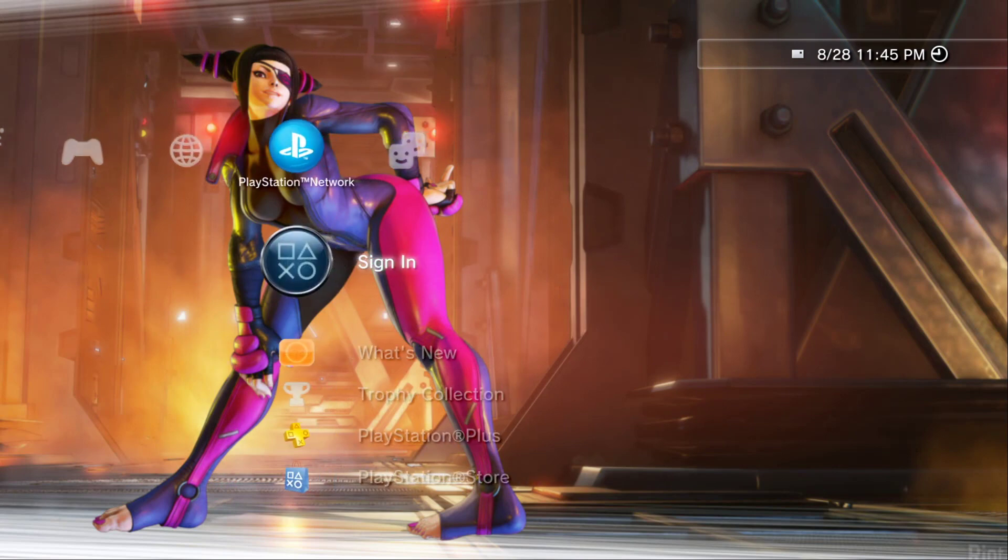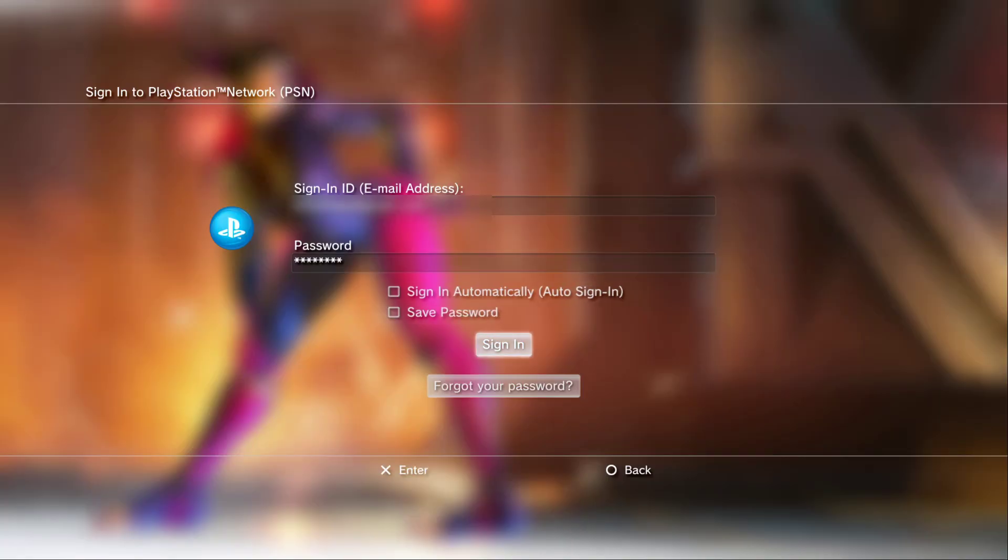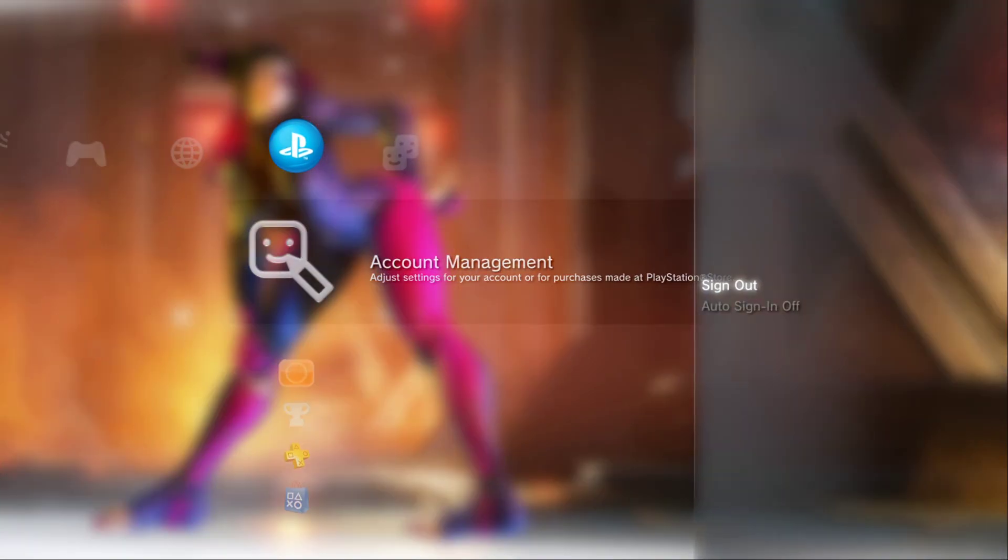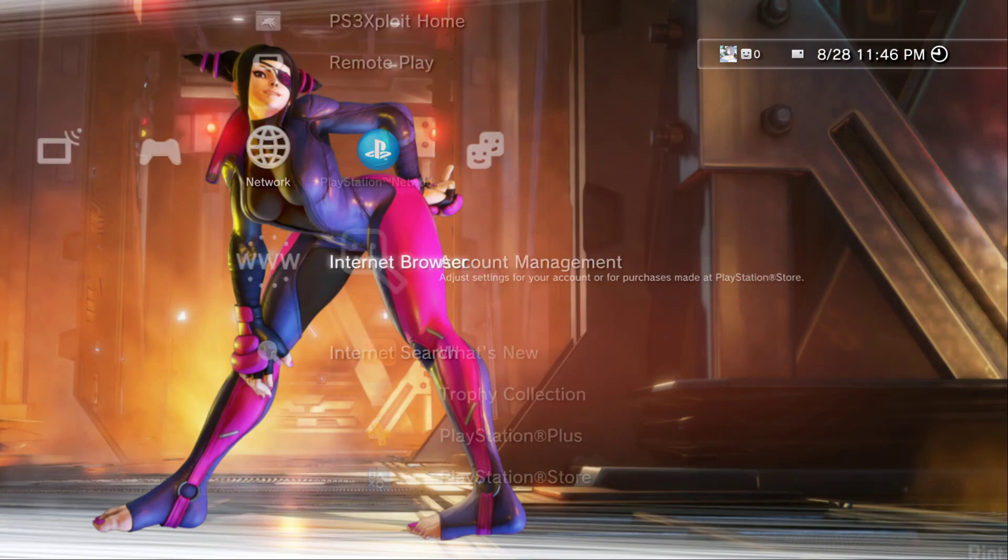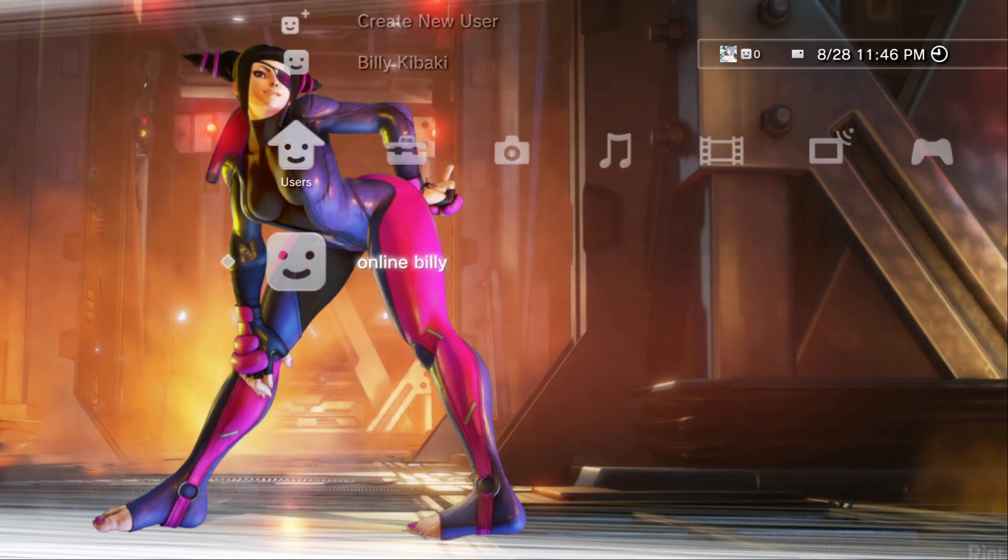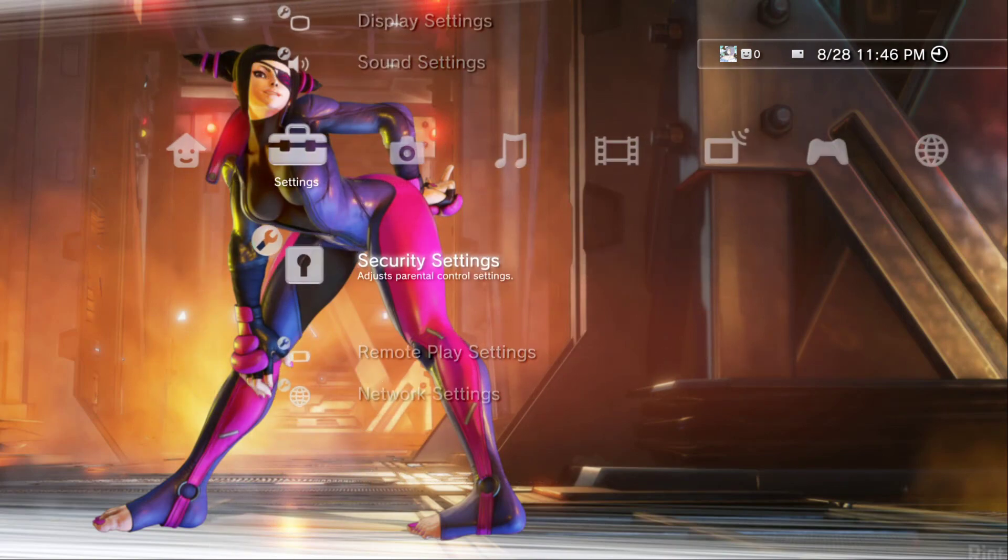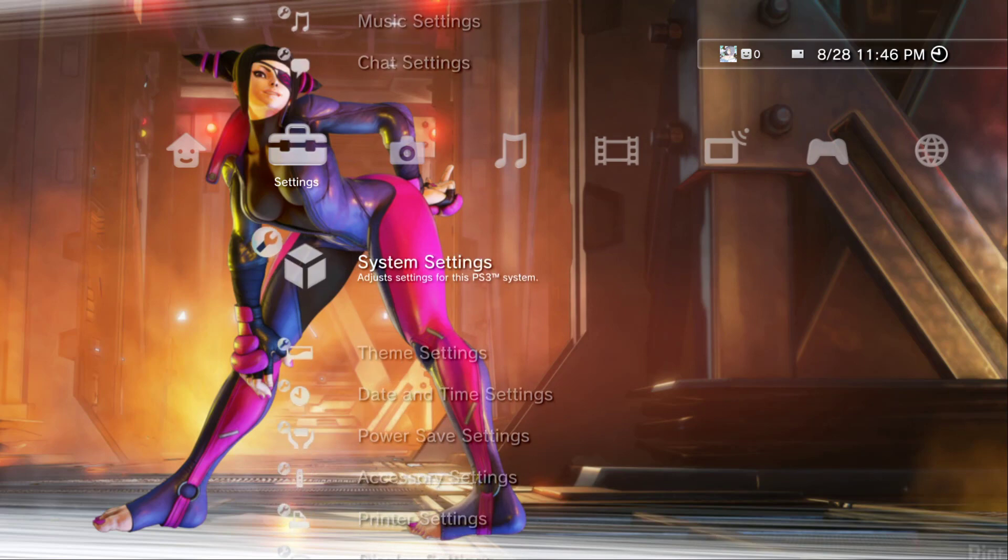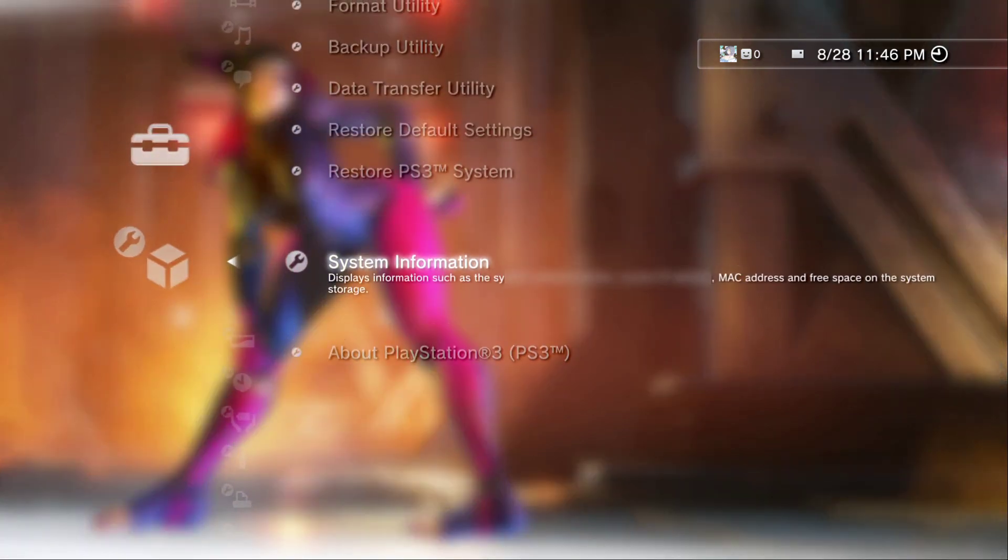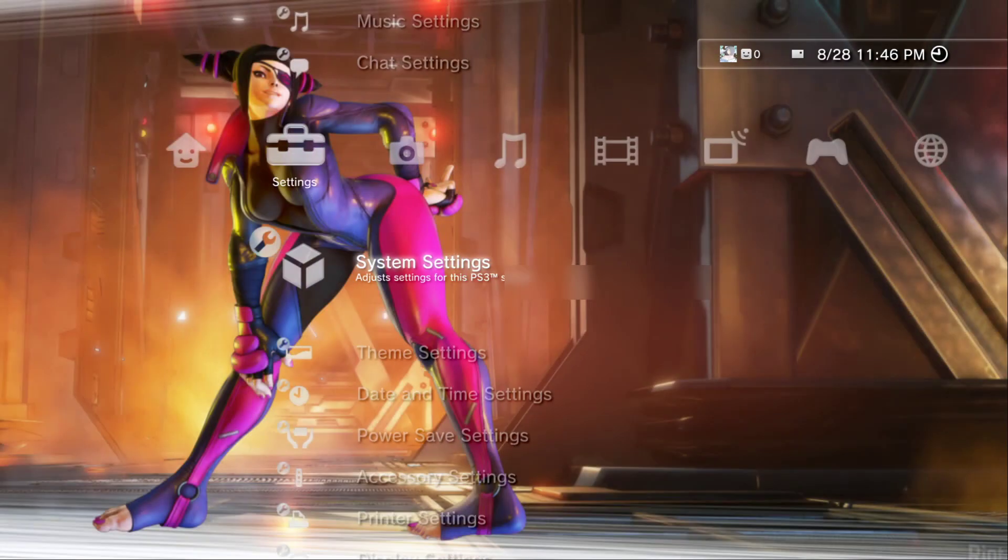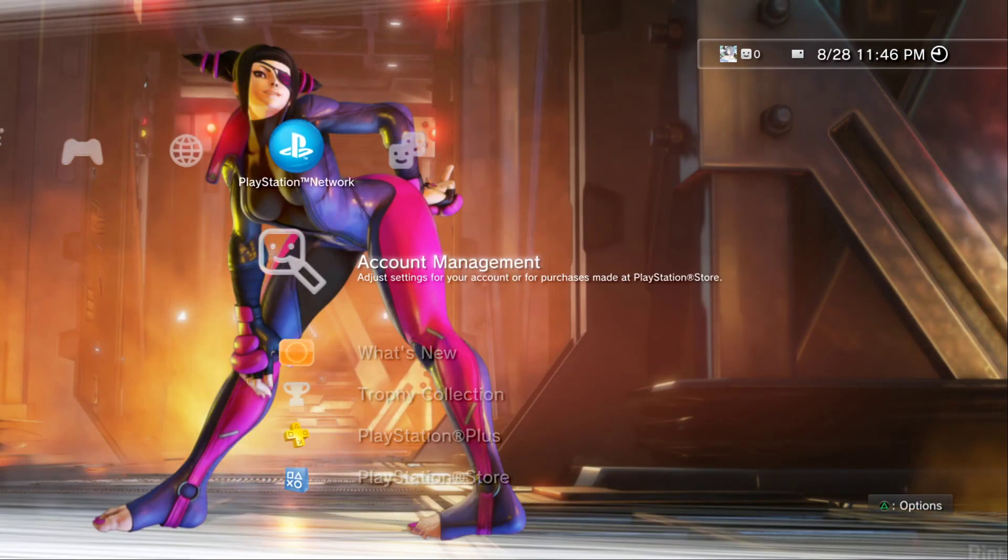Enter your password, go down to sign in. There you go. Let me go back over here, system settings, system information, there it is. Very simple guys, very easy.